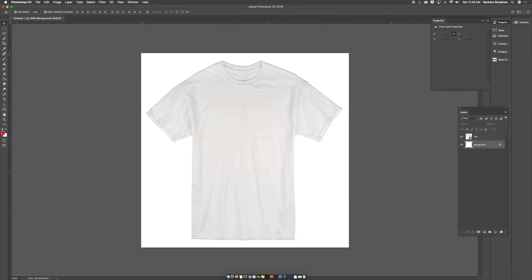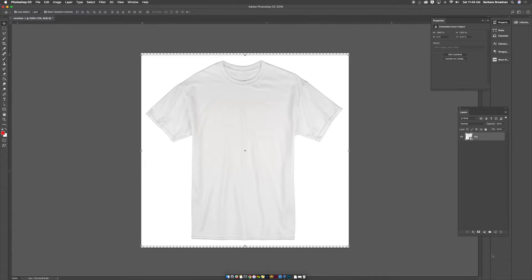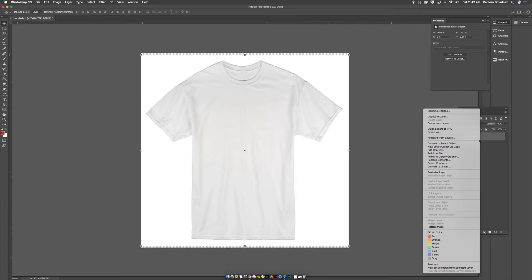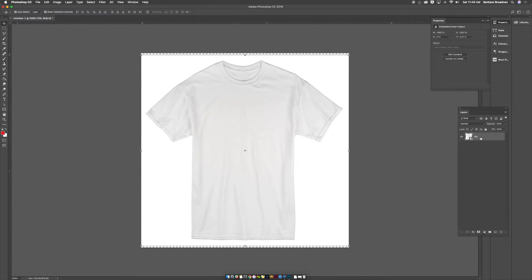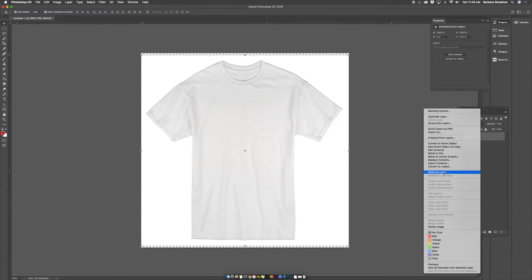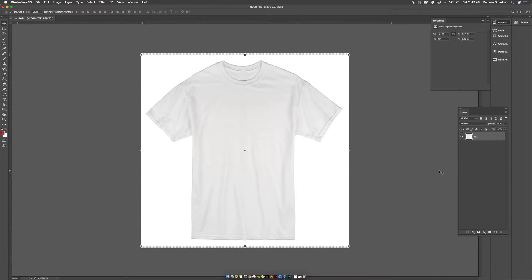We don't need the background here, so I'm going to get rid of that. Click the background layer and then click the trash can. My t-shirt layer is a smart object, so I need to rasterize it so that I can make changes to it. Right click on your t-shirt layer and then click rasterize layer.